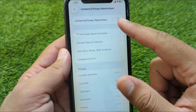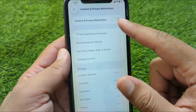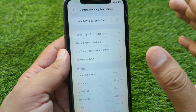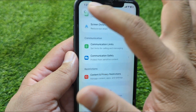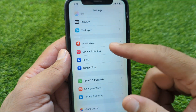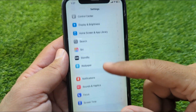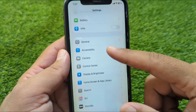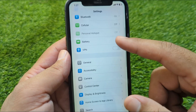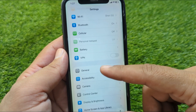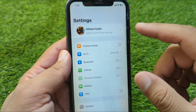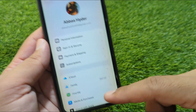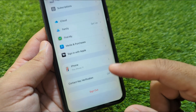From here, simply turn off the toggle for Content and Privacy Restrictions. After doing this, go back and open Settings again.